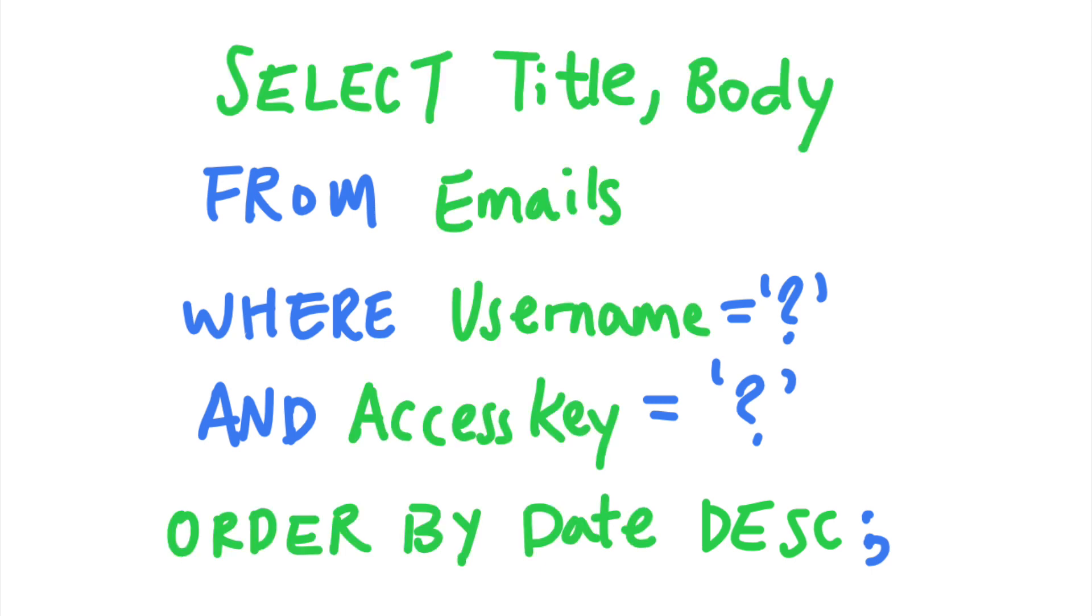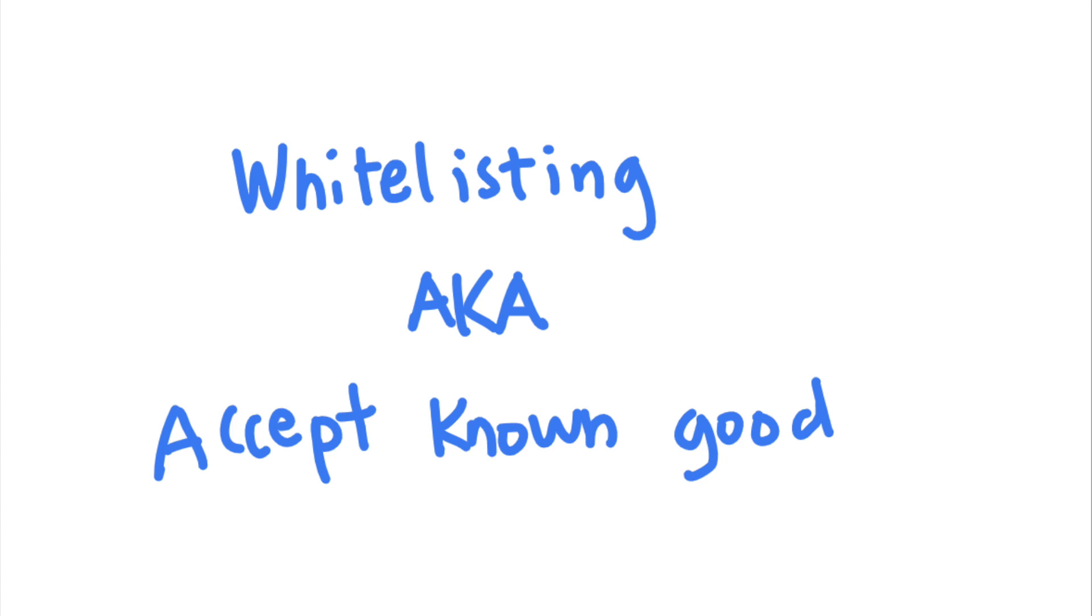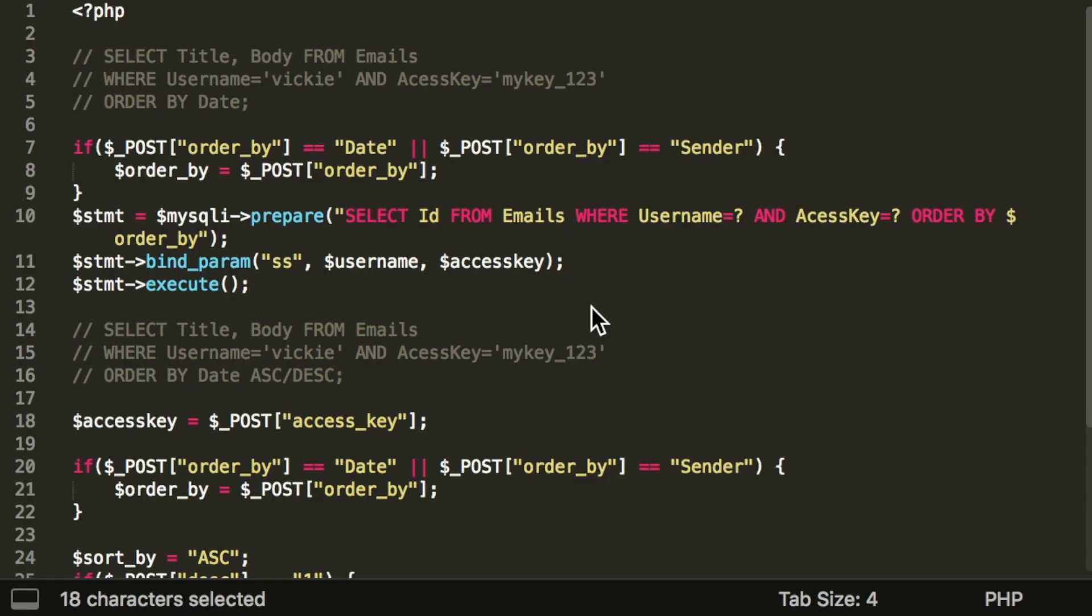Whitelisting refers to the practice of only accepting input values that are known to be legit, and rejecting all other input. In this case, you can use a whitelist of column names for the order by clause instead of allowing arbitrary input from the user. Let's say that users can only sort their emails by date or by the sender of the email.